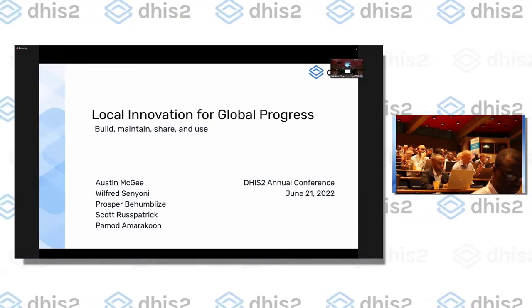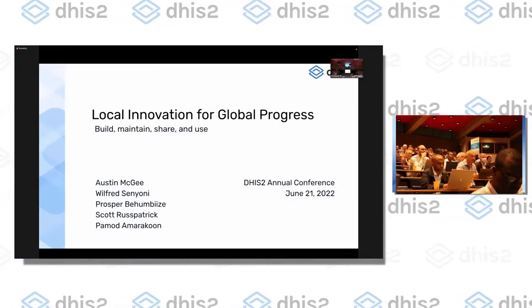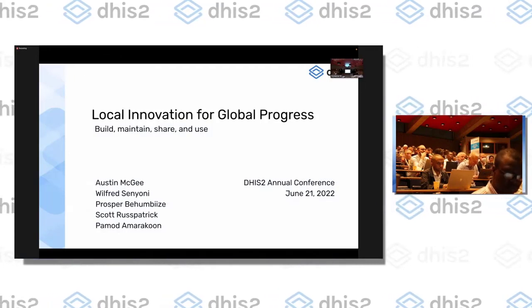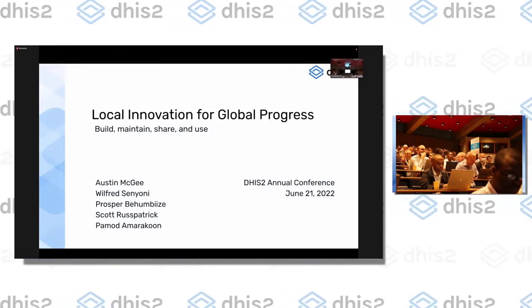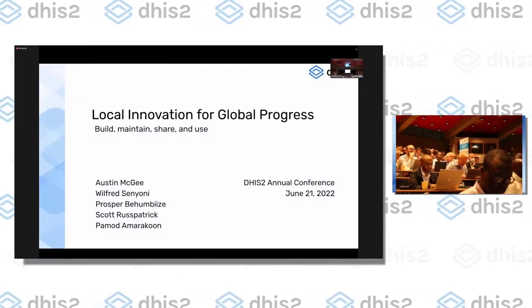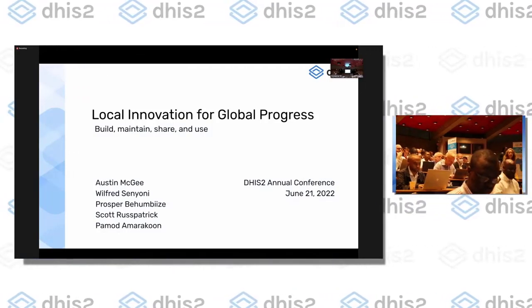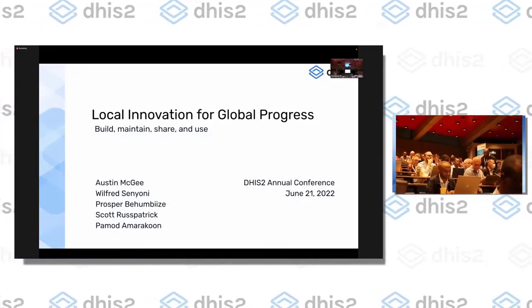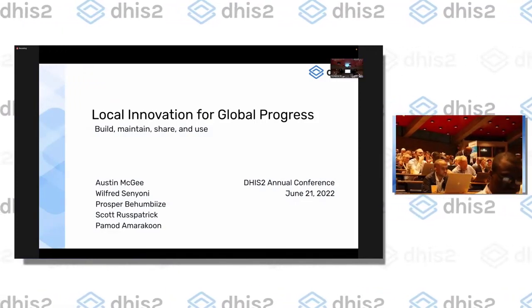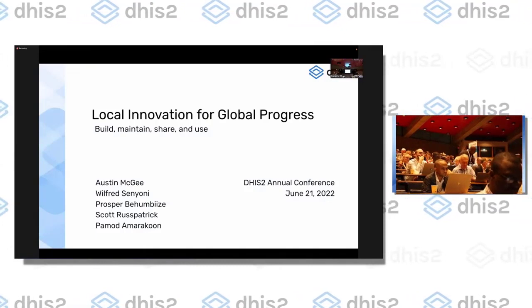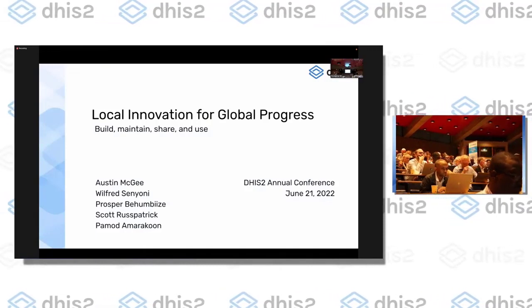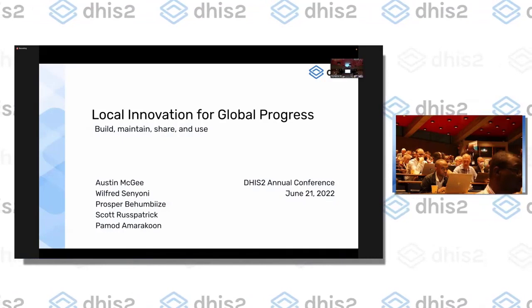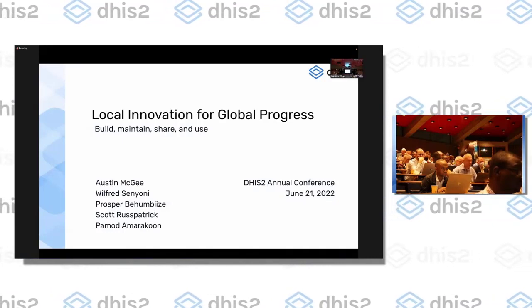And I'm apparently too loud because Max is turning me down — and that's the first time that's ever happened. Welcome, everybody. So today we're going to talk about extensibility, and I have a good group of folks to join me up here to talk about real-world experience with extending DHIS2.